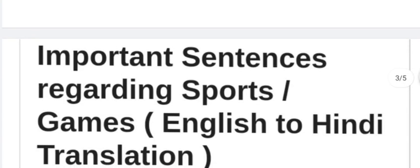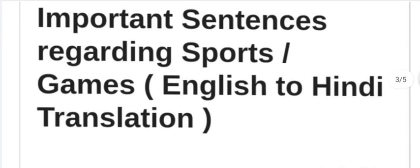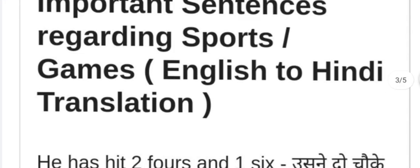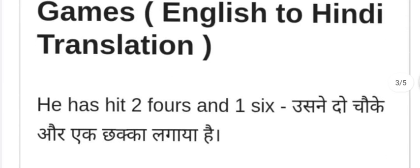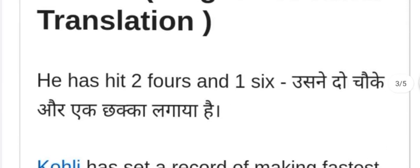Here are some important sentences regarding sports and games — khelon se sambandhit kuch important sentences — translated from English to Hindi.